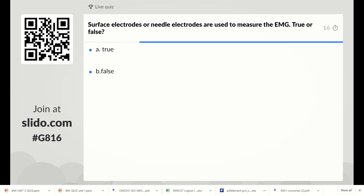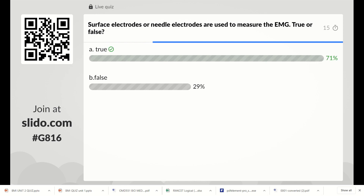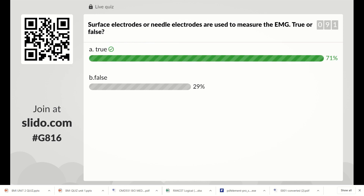The right answer is true. We can use surface electrodes and also needle electrodes for measuring the electromyograph, which is used to measure the potential from muscles. So Option A is the right answer.